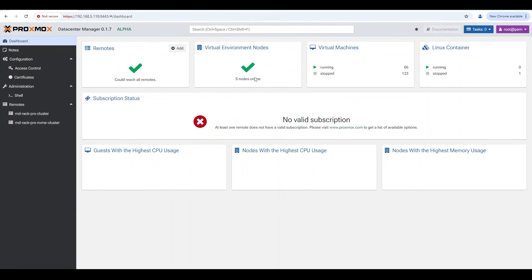After a page refresh, the new cluster appears on the left-hand side in our remote list. I can still reach all remotes, but now I have five nodes online — those three I just added — and my VM count has shot up too. That's how you add a remote in the Proxmox Data Center Manager.